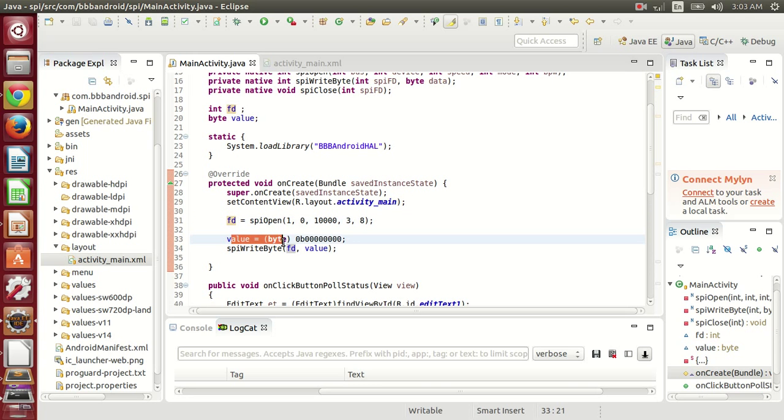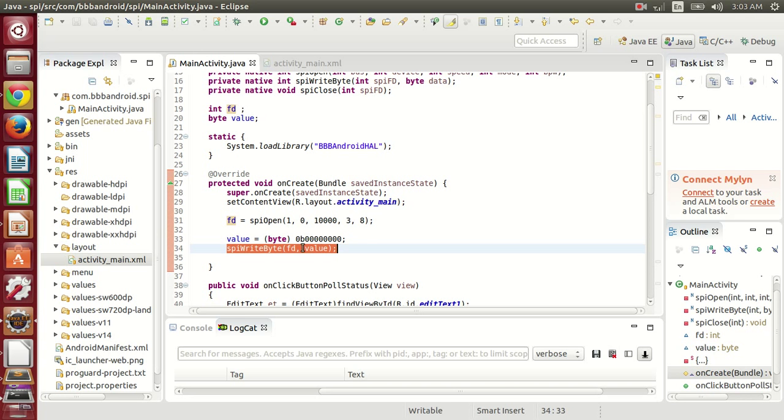Here, this byte represents that by using these bytes, we are enabling all the LEDs of the 7 segment LED. We are sending that data to the shift register.